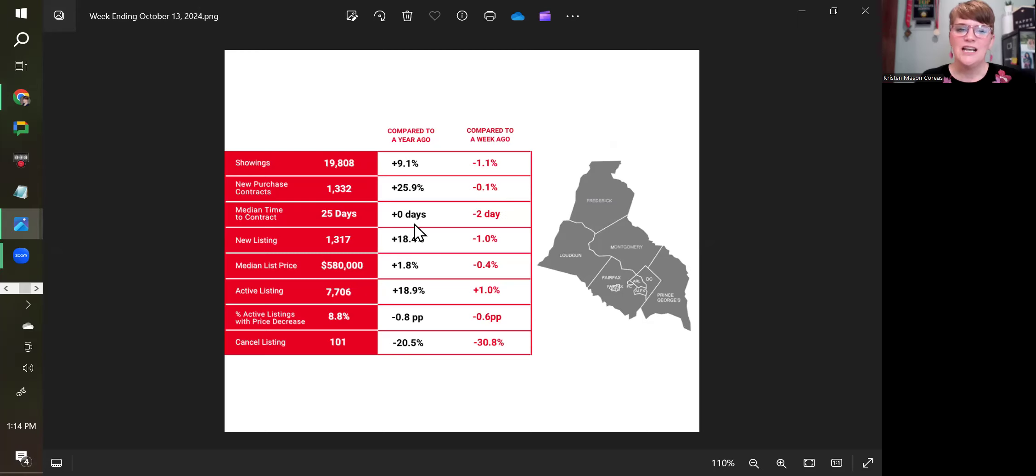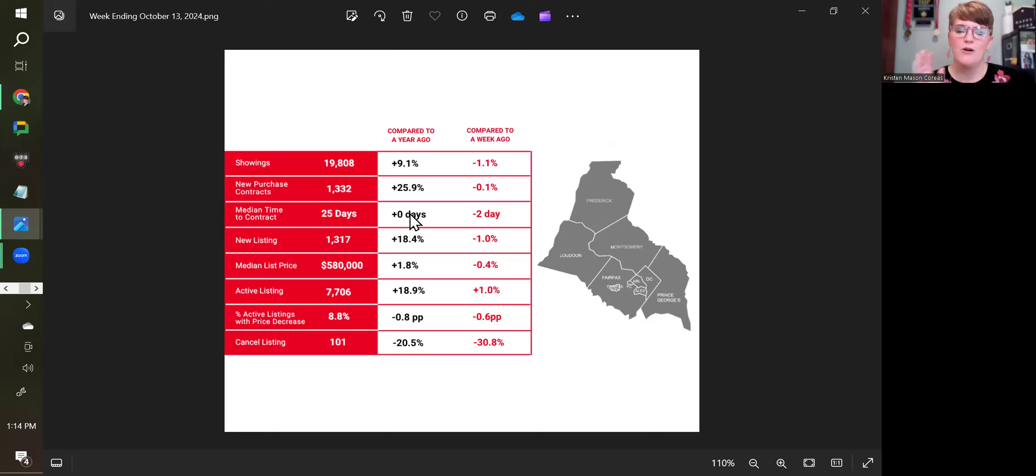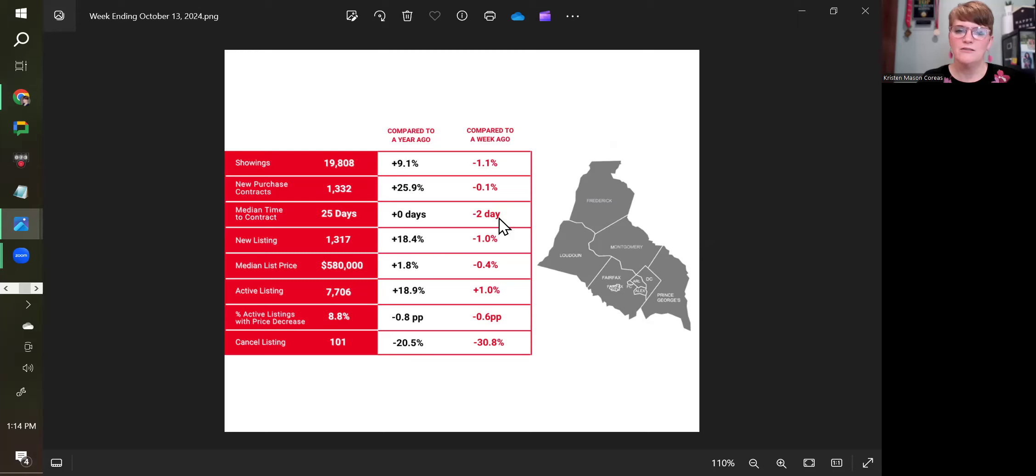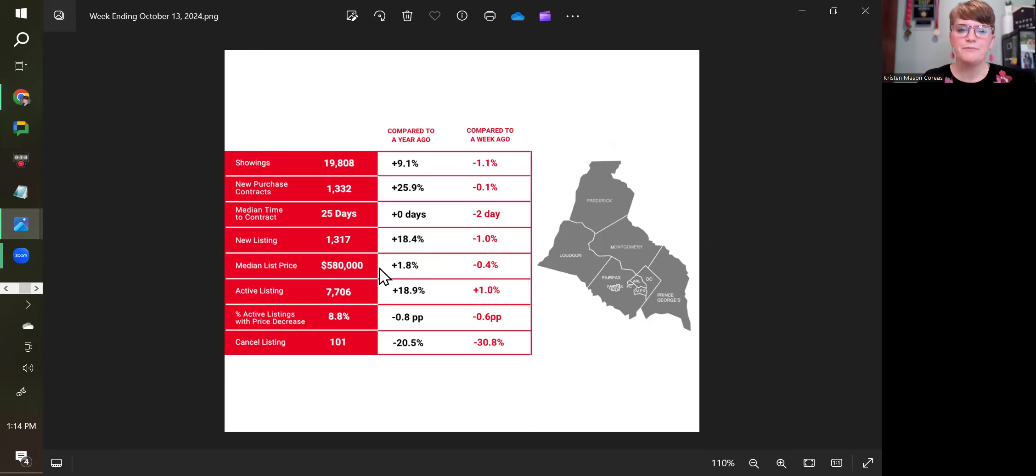Median time to contract is the same as it was last year, 25 days median time from when a home goes on the market until when it goes under contract, two days slower than a week ago. And new listings are up from a year ago 18.4%, down 1% from a week ago.